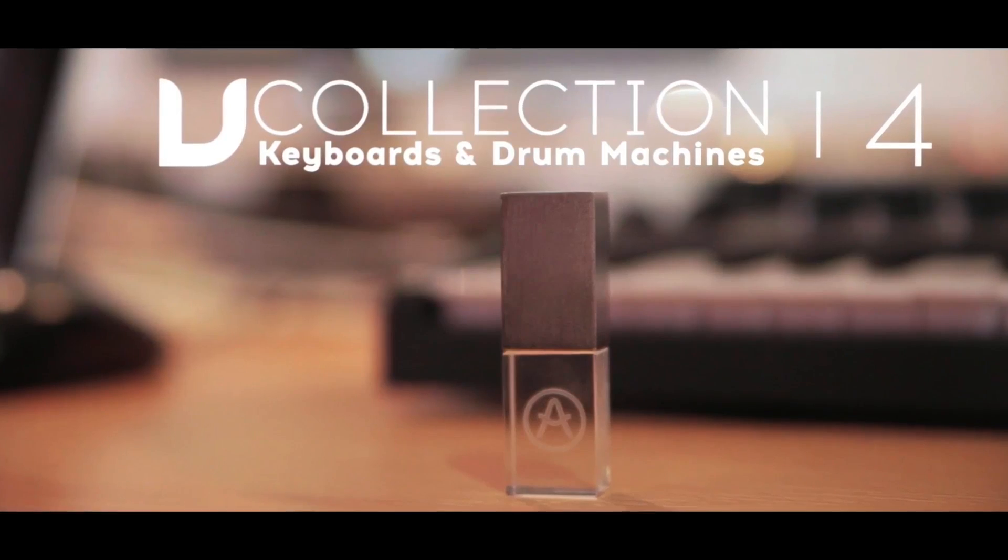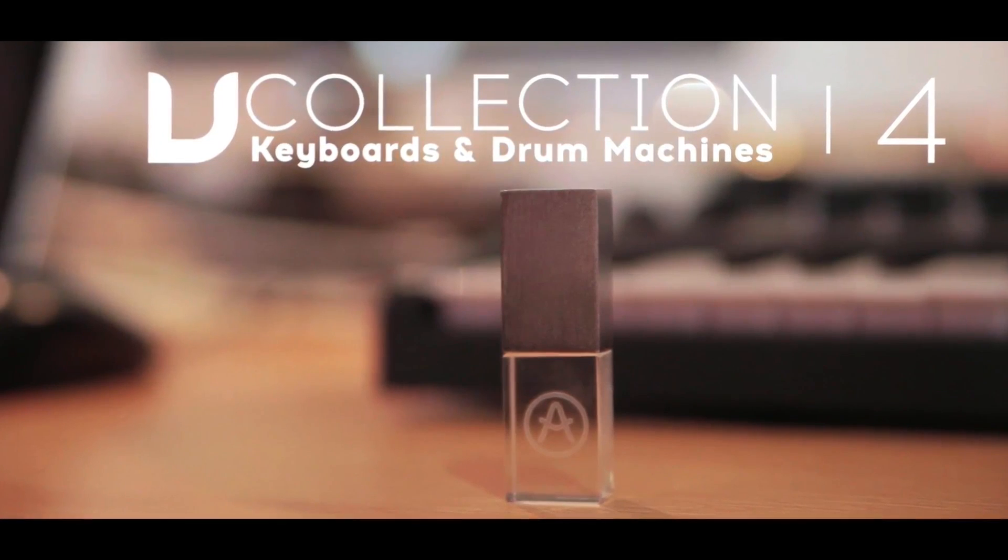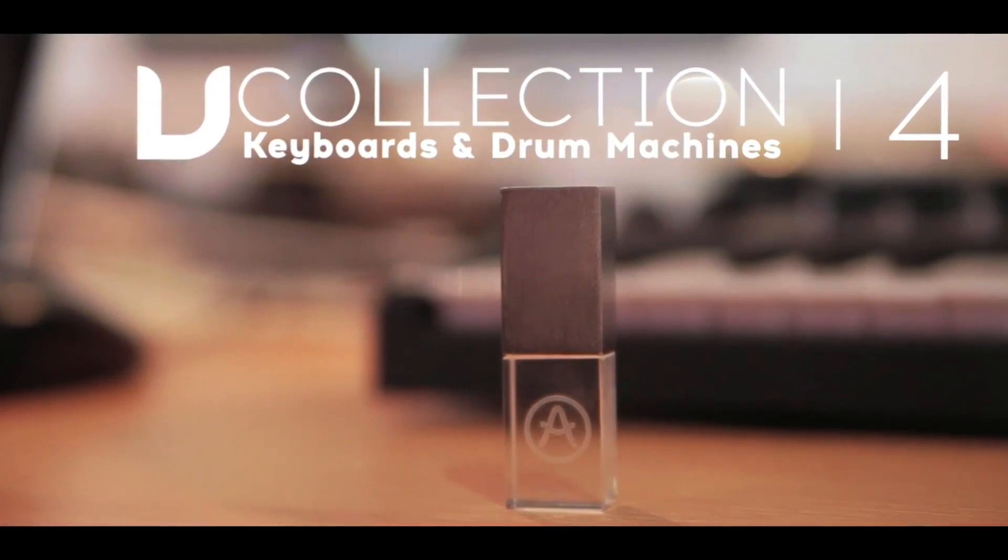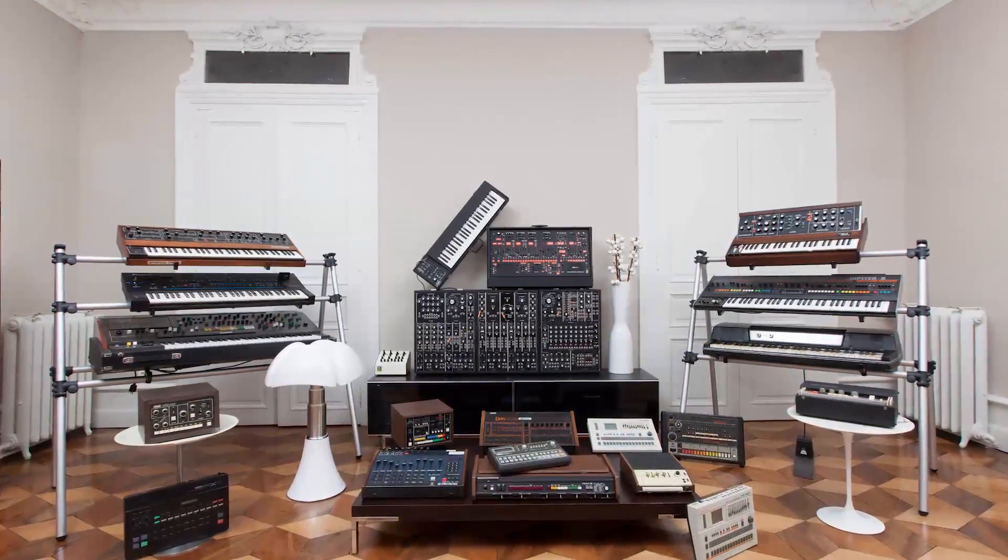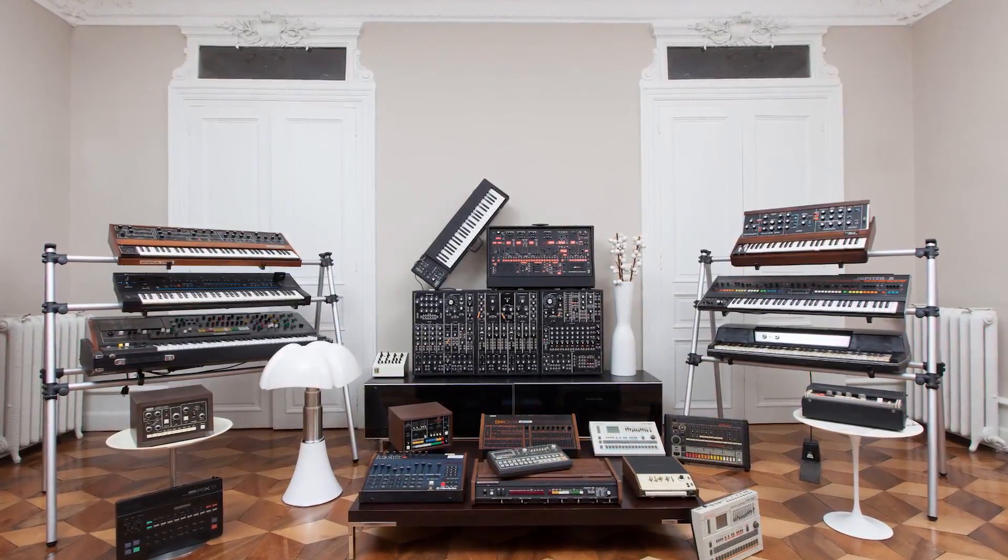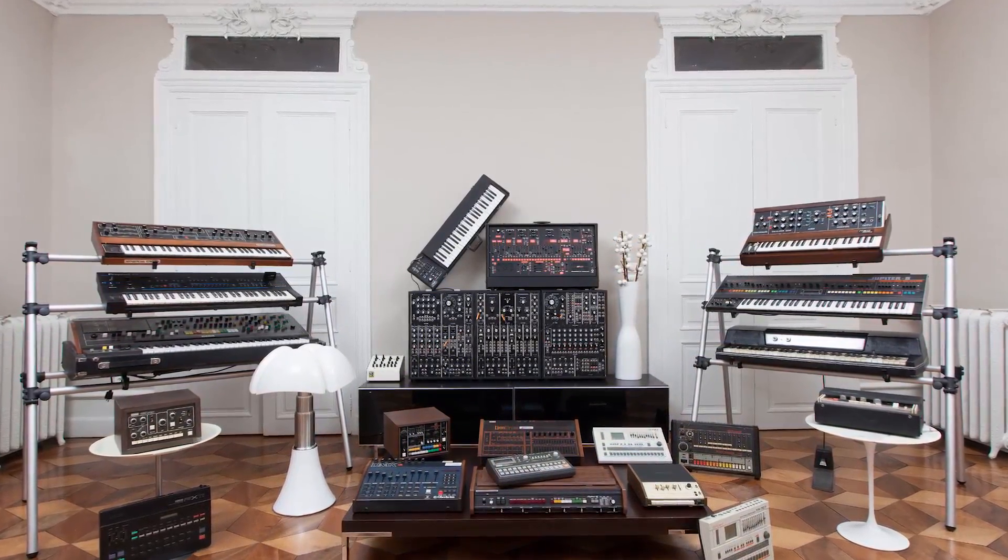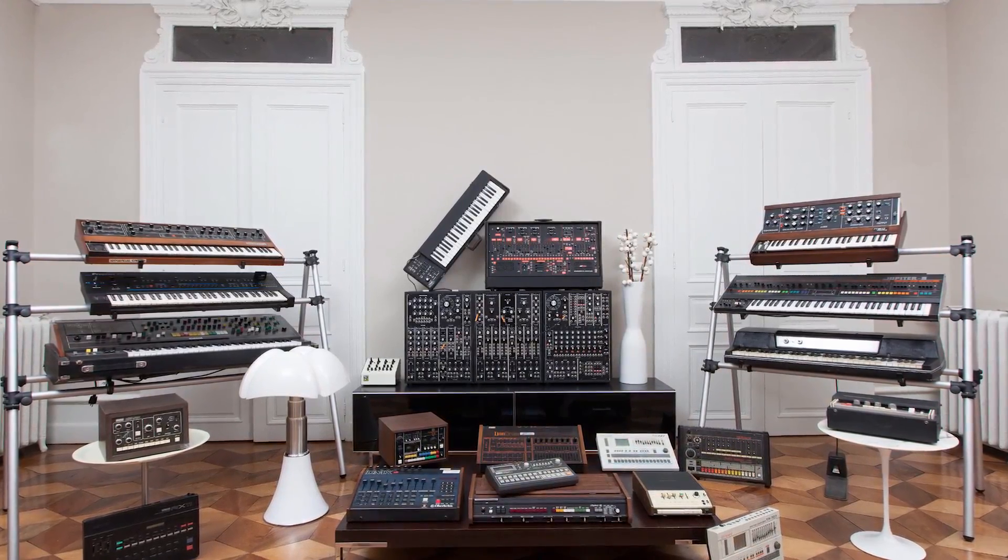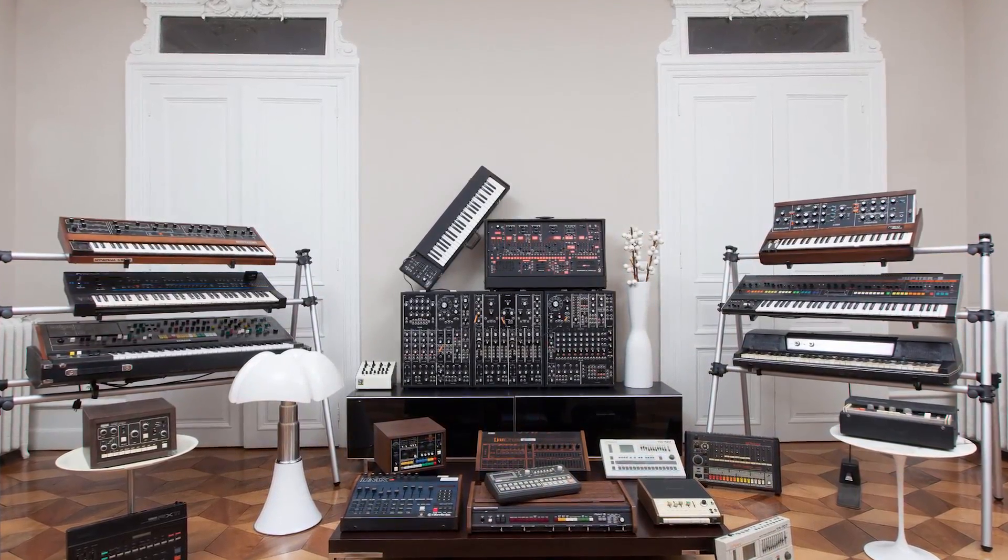For Machine or Complete users, the Arturia V-Collection adds 13 new synthesizers and classic keyboards that bring a new sound palette to your productions. It's a great way to complete your Complete or add new machines to Machine.